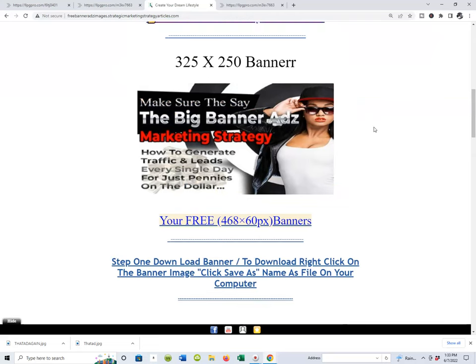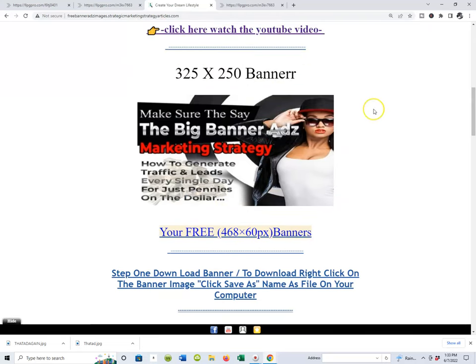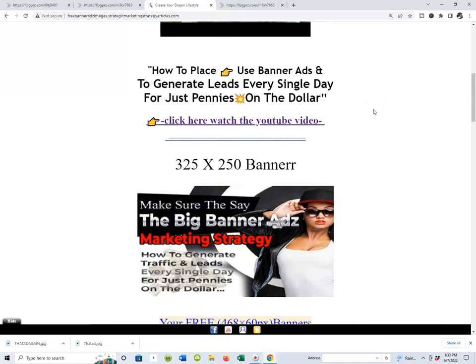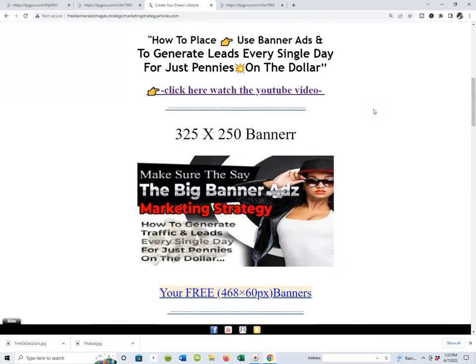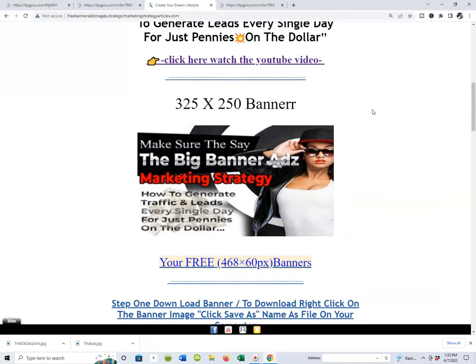We're going to be covering different size banners that you can actually run right now. I've got a lot of 468 by 60s in there, but I'm adding new ones all the time. In this video I want to talk about how to download an actual banner image ad.